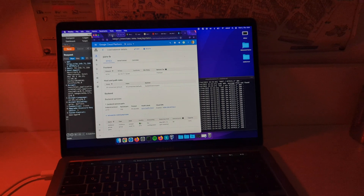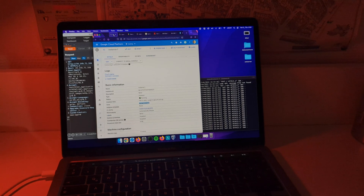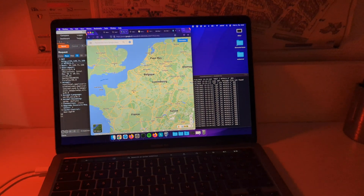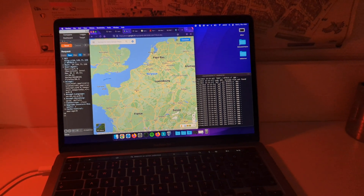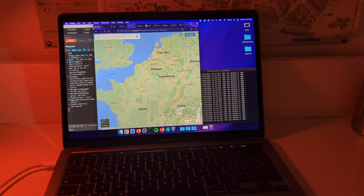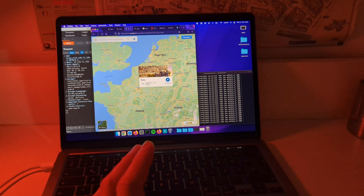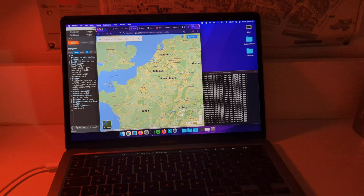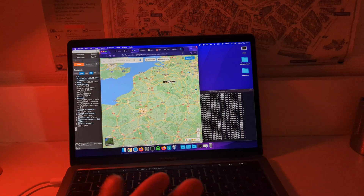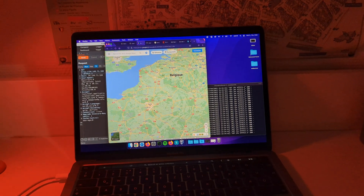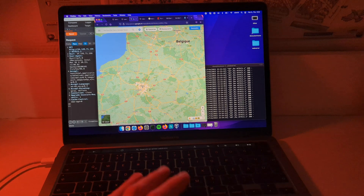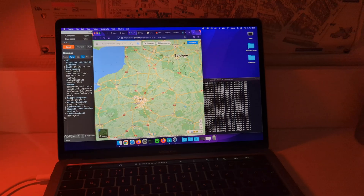So I made an HTTP load balancer and a virtual machine in Belgium. Here on the map is my virtual machine, and I'm here in Paris. I turned on Cloud CDN, and the load balancer itself should terminate the HTTP connection at the first Google Front-End at a Google Cloud POP location here in Paris.